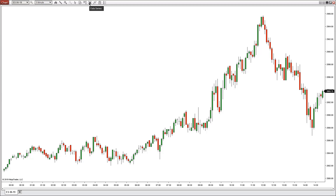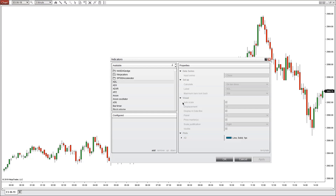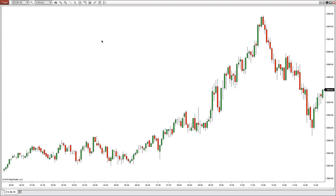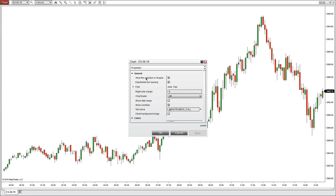The data series allows you to change the time frame of the chart or any other properties inside the chart. Indicators allows you to choose from a multitude of different indicators, including third-party tools and standard tools. Strategies lets you load a strategy onto the chart, and properties covers general cosmetic settings like colors.